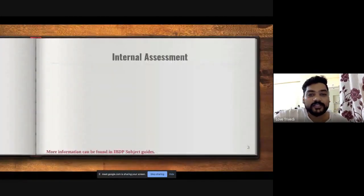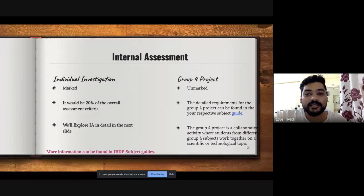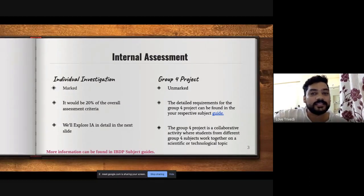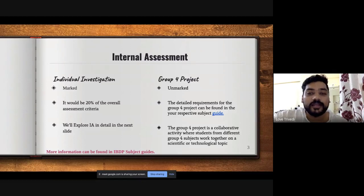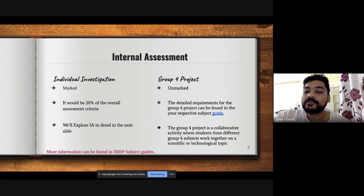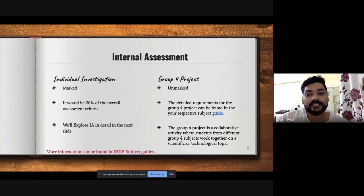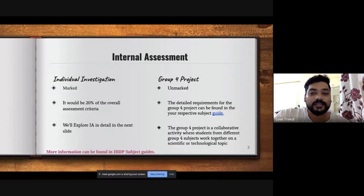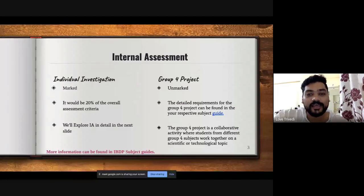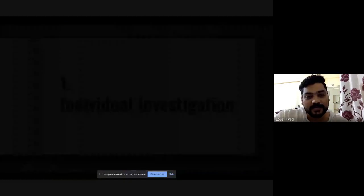We definitely started with the initial slides, but I'll take a brief overview. In your internal assessment you are supposed to do two things: one is individual investigation, which is marked and is 20% of your overall grade, and one is the group 4 project, which is unmarked. It depends on the school how they want to conduct the group 4 project. We introduce the group 4 project after the first year, between IB1 and IB2, when their first year-end exams are done.